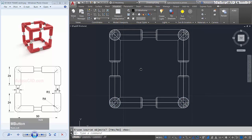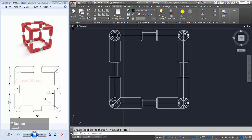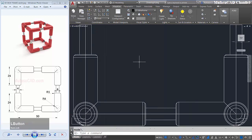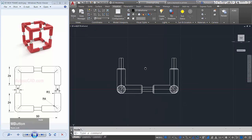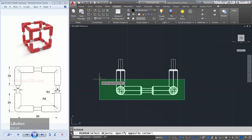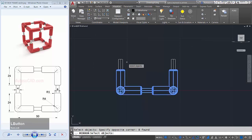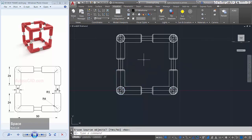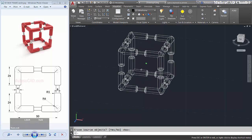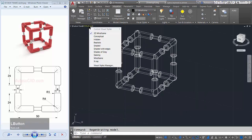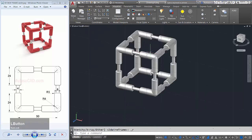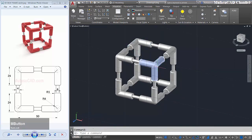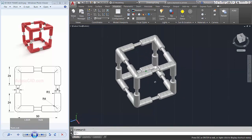Next I will change into front view. Use mirror command again to mirror this object start from point to the left. And here you can change it to realistic view, and we already created this simple 3D box frame.